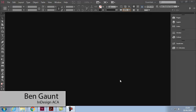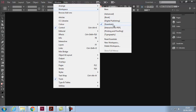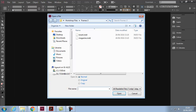We're looking at frames, adjusting and transforming. Go to Windows > Workspace, make sure we're on Essentials, then reset the Essentials and close any palettes that pop out. Then go to File > Open and open your Brexit InDesign file.